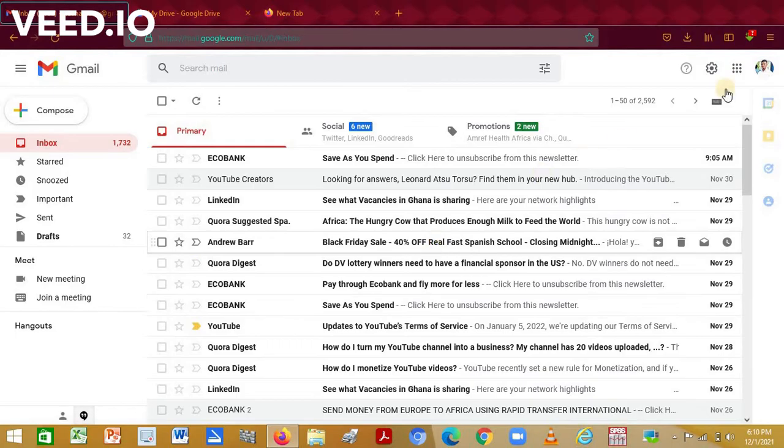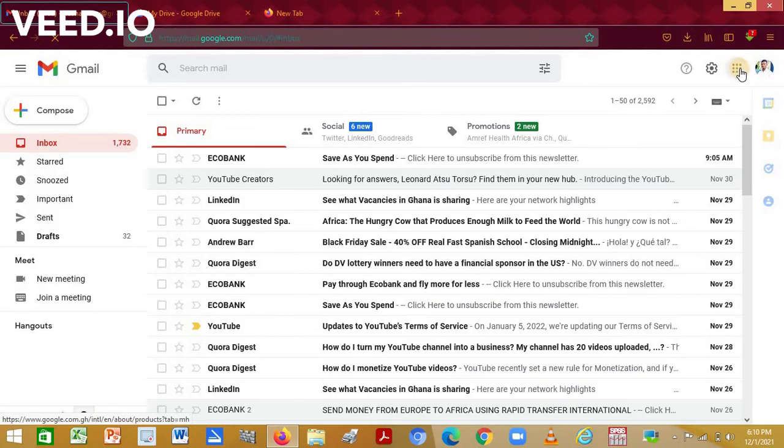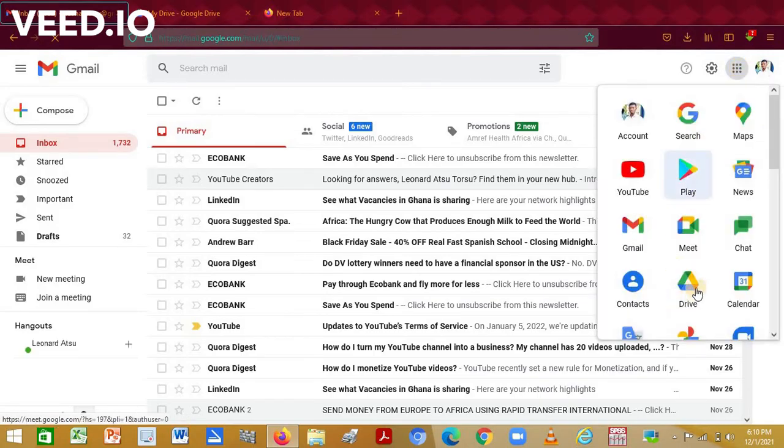Once it has finished loading, access your Google Apps at the top right corner here. Have a click and look for Drive and click on it.